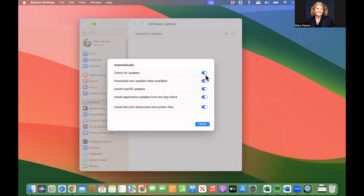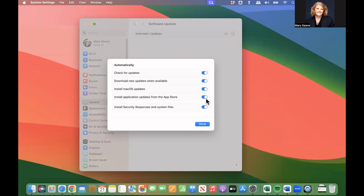It's automatically checking for updates, automatically downloading those updates, installing them, installing any application updates that come in from the App Store, as well as any security responses and system files.